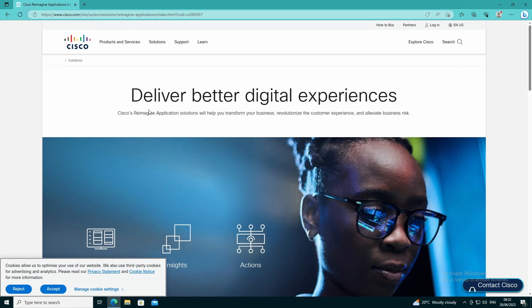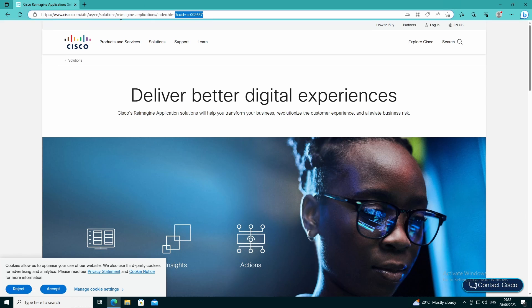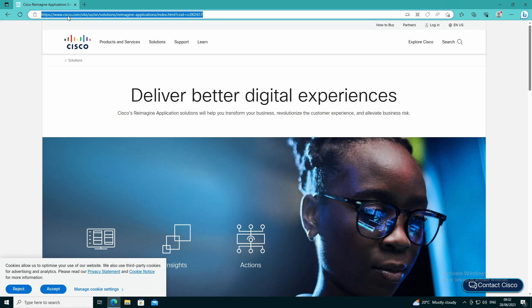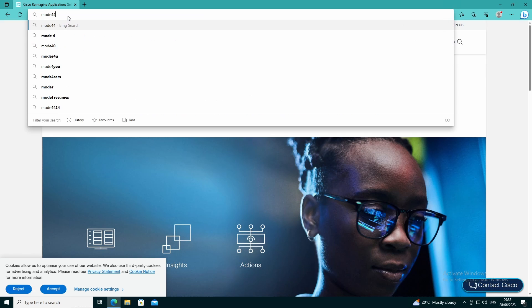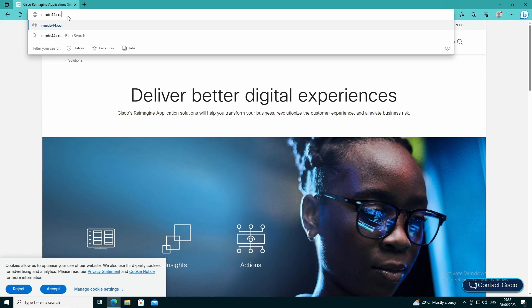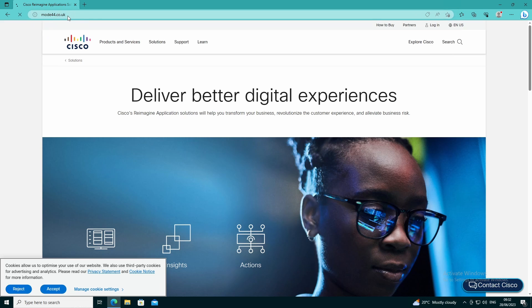We can go to the solutions, we can look at whatever we want to look at. Now just to prove that we're still blocking computer internet info, my website mode44.co.uk is classed as computer internet info and if we try to go to my site it's still blocked because it's computer internet info.